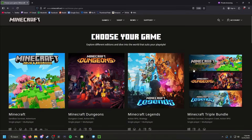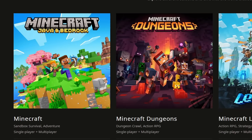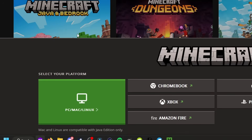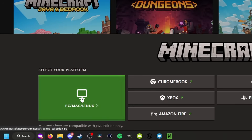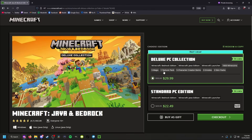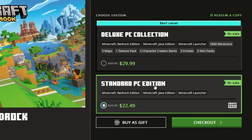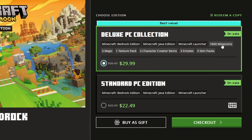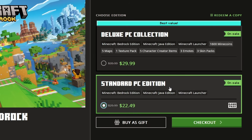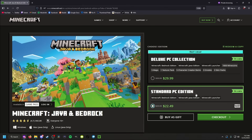Once you click on that, you're going to be met with all of the different Minecraft games. We are going to click on Minecraft Java and Bedrock, and because we are modding Java Edition, we are going to click our platform being PC, Mac, and Linux. You'll be met with two editions — both come with Java and Bedrock — but we are going to buy the standard PC edition. The deluxe PC collection comes with Minecraft Bedrock exclusive things like mine coins, maps, and texture packs, which ups the price. All of that is paid content in Bedrock Edition, whereas in Java Edition you can just download that kind of stuff for free. We're just going to get the standard edition because it is the best bang for our buck.